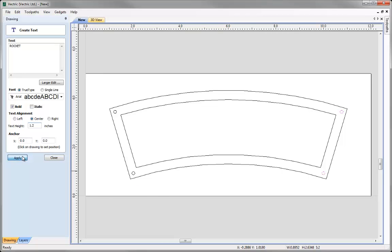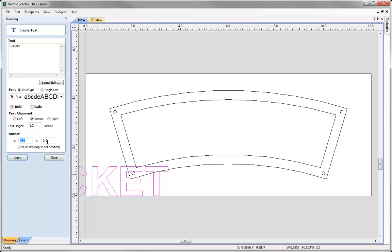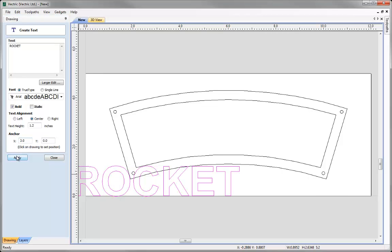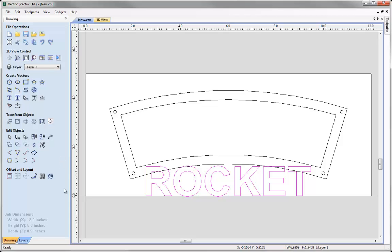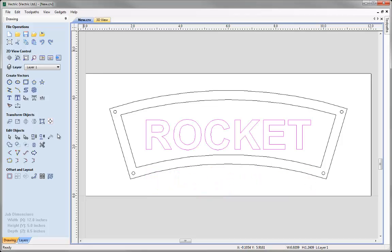Click Apply. You'll notice the text has gone beyond the work area, so set the anchor point X to 6 and hit Apply to bring it into view. Take a moment to make sure the text is exactly how you want it, then click Close. While the text is still selected, we may want to centre it to the work area. We can use the Align Selected Objects tool or the shortcut F9 on the keyboard.